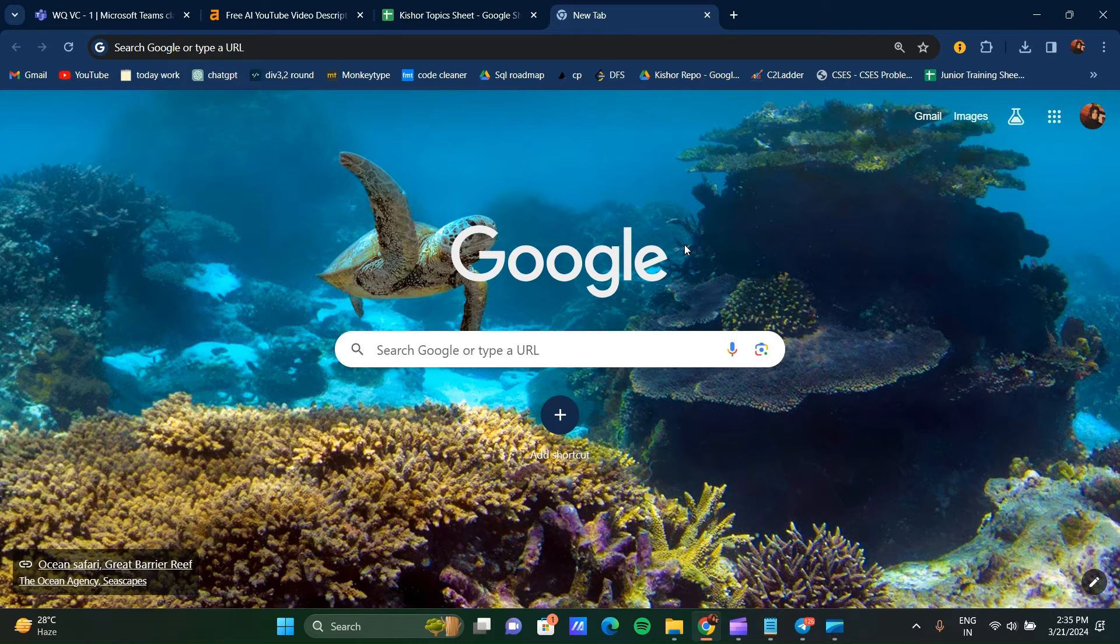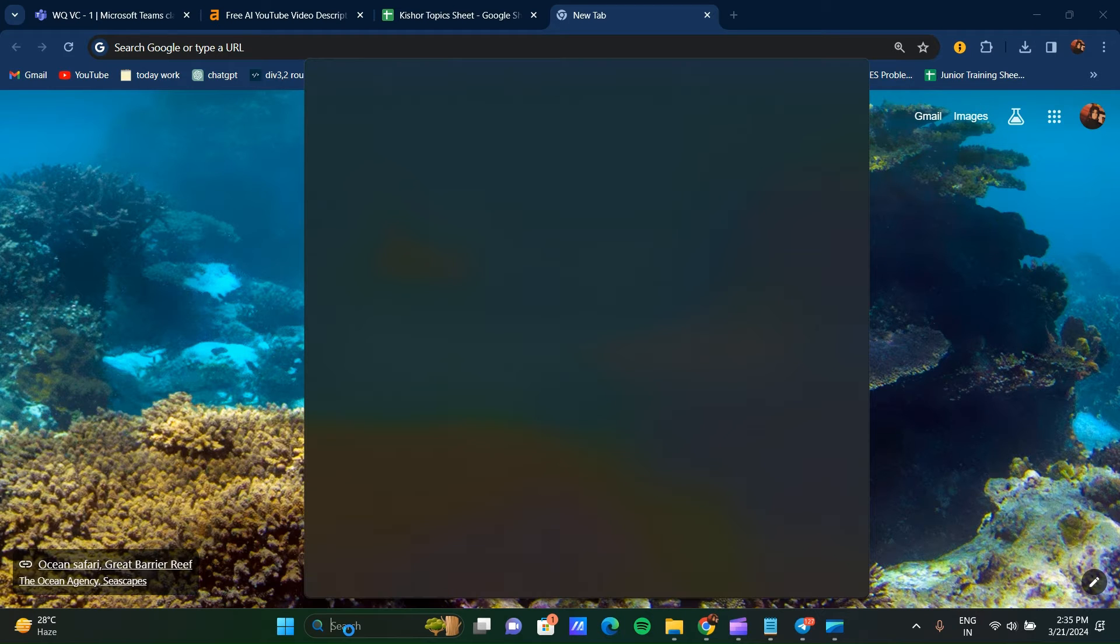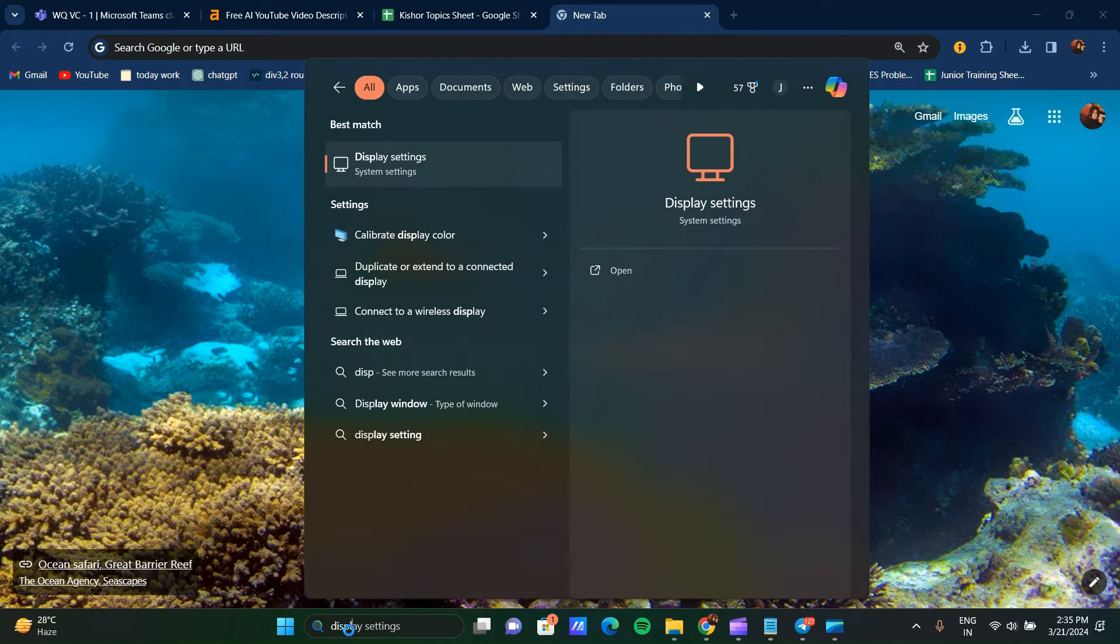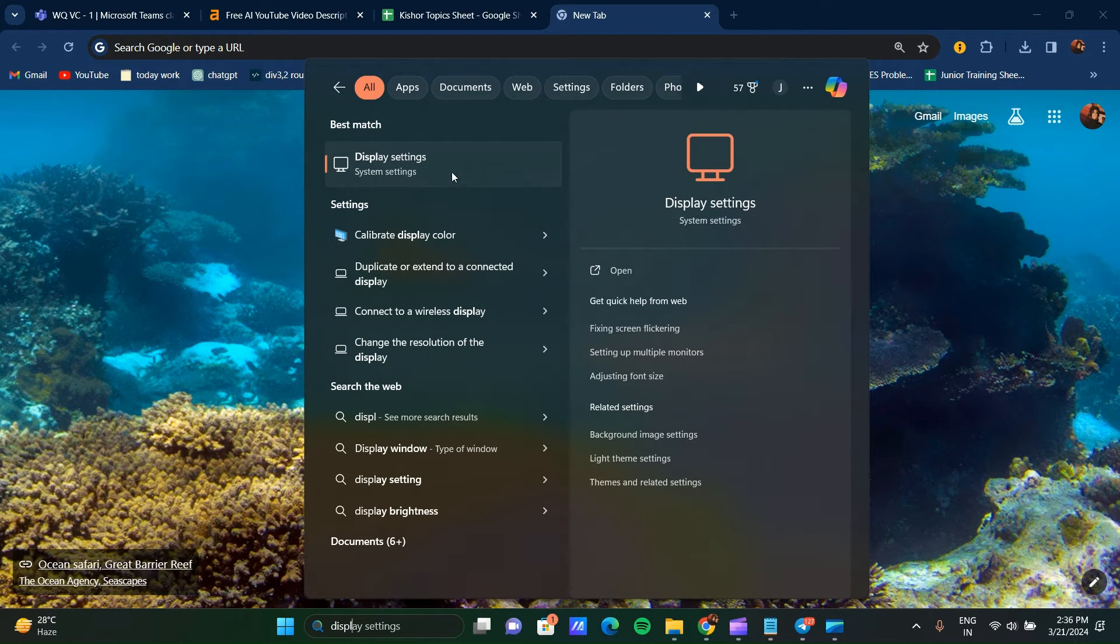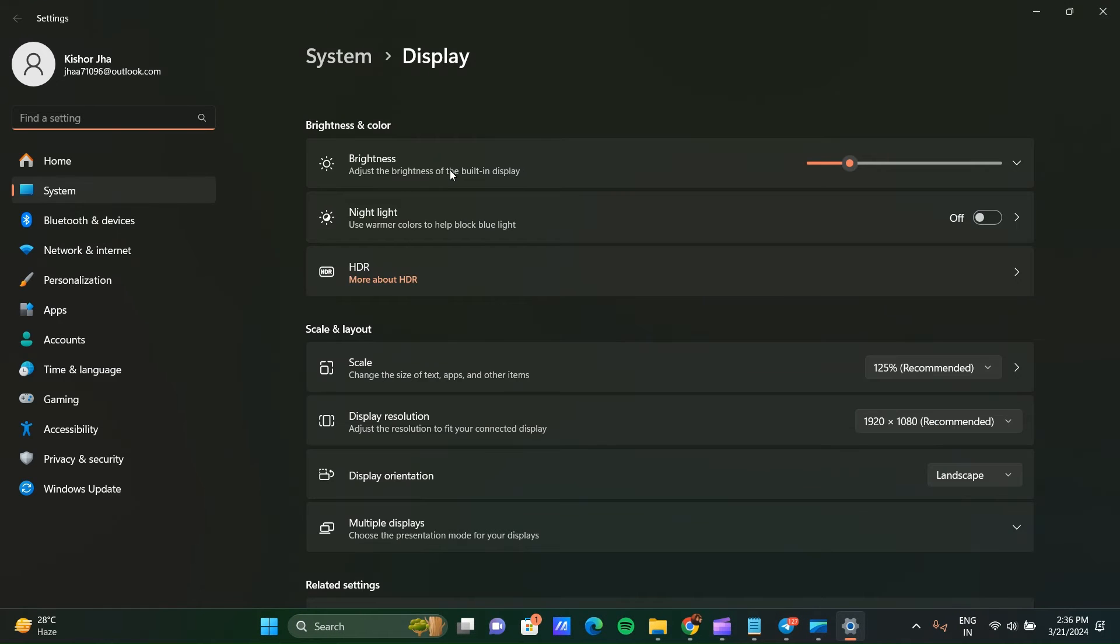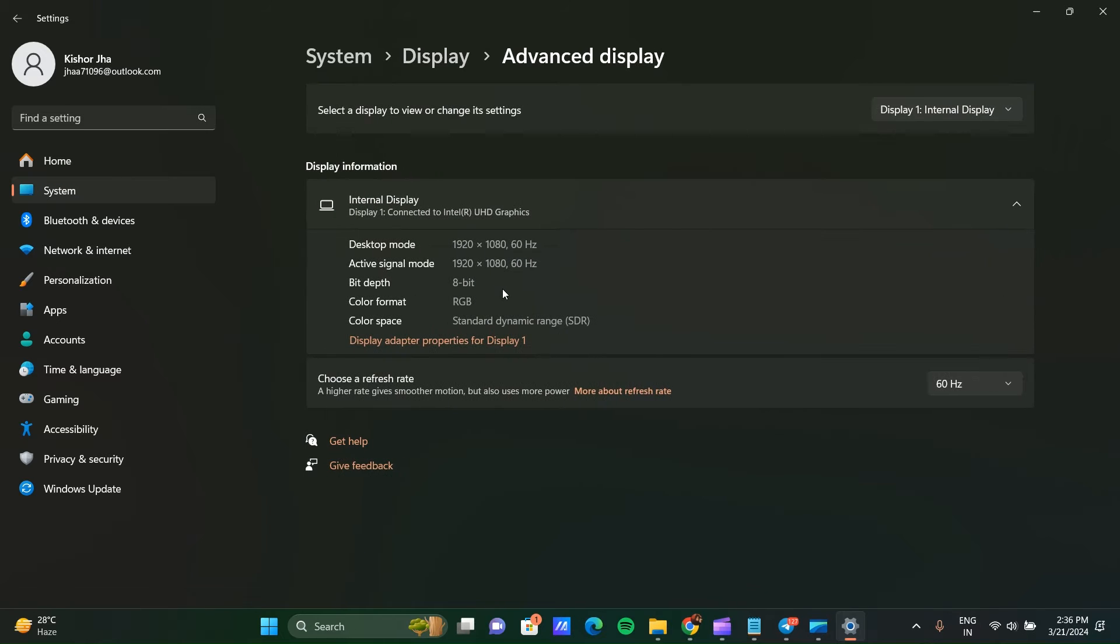Go to the search bar again and search for Display Settings. Click on Display Settings and go to Advanced Settings. Here you can see Display Adapter Properties for Display 1. Click on this.